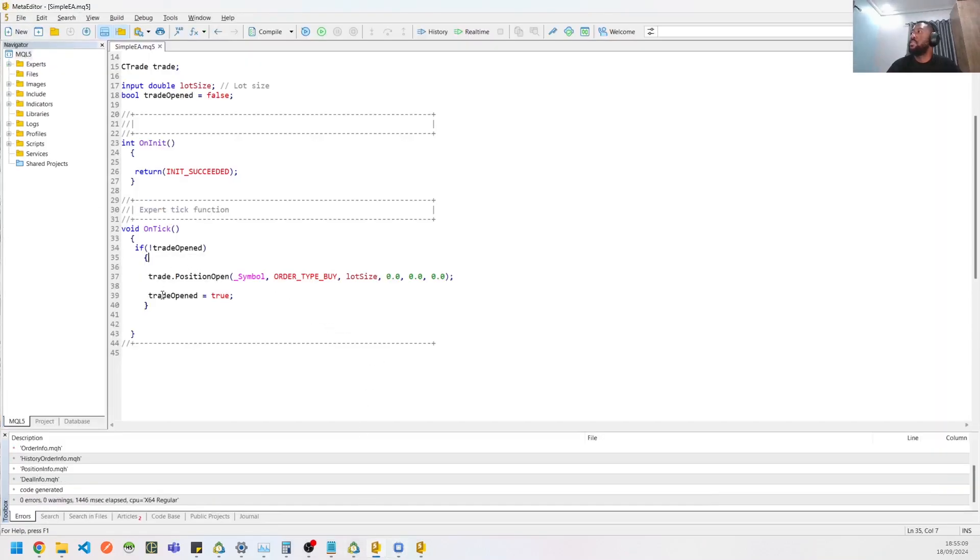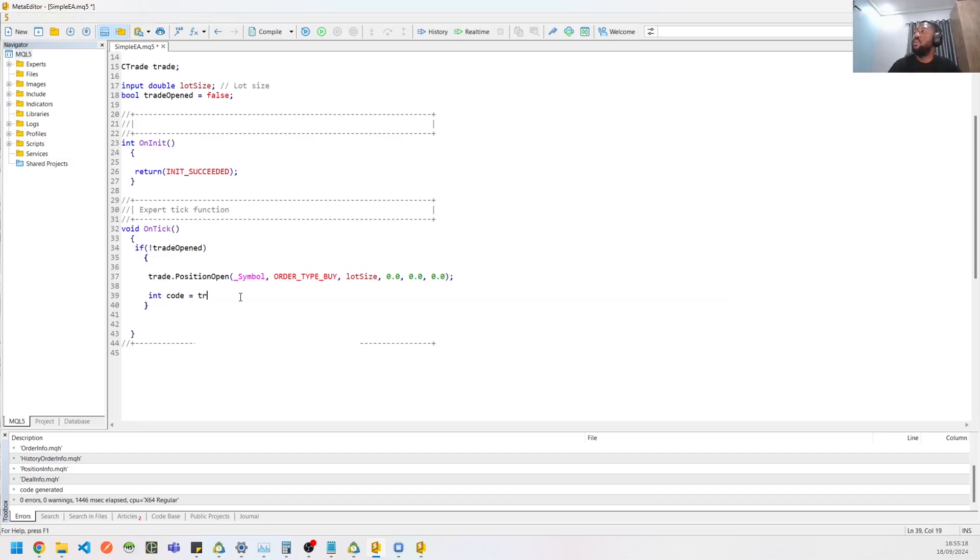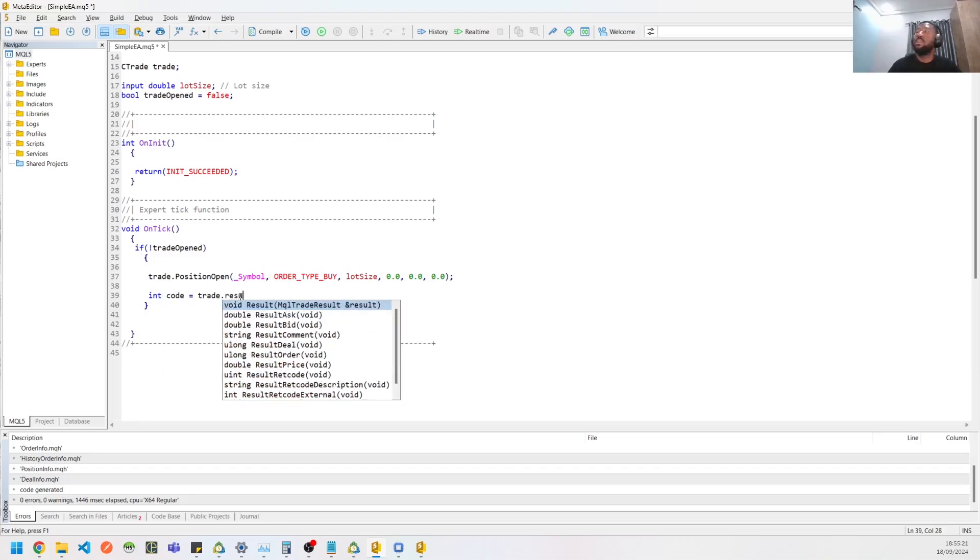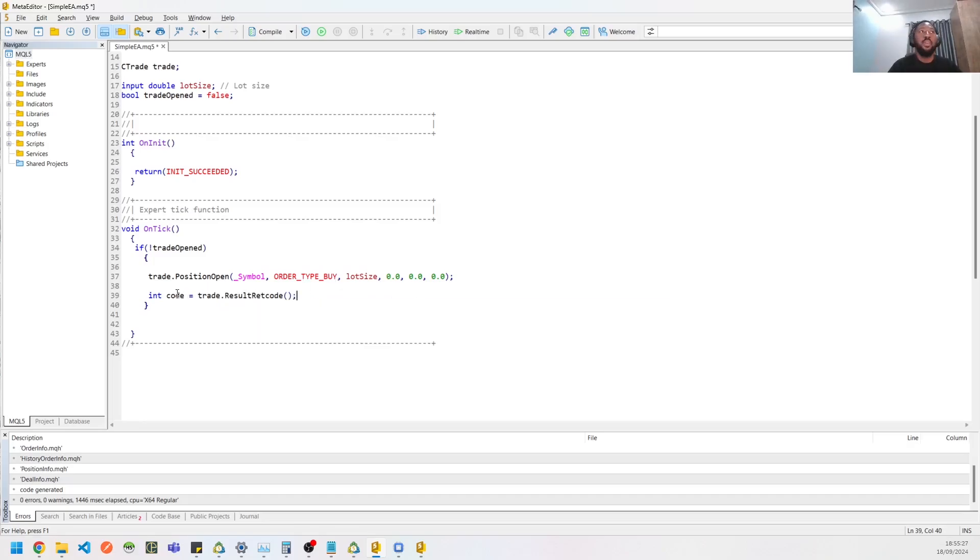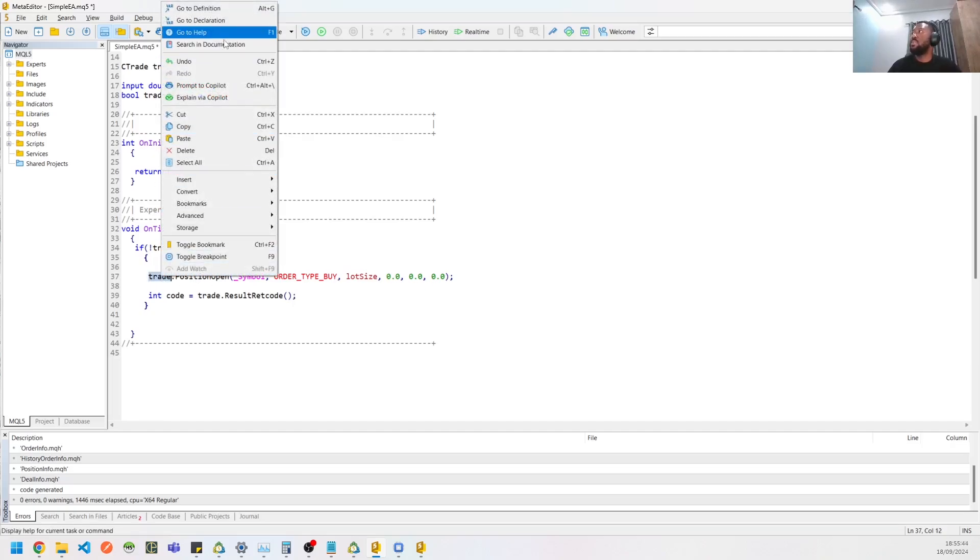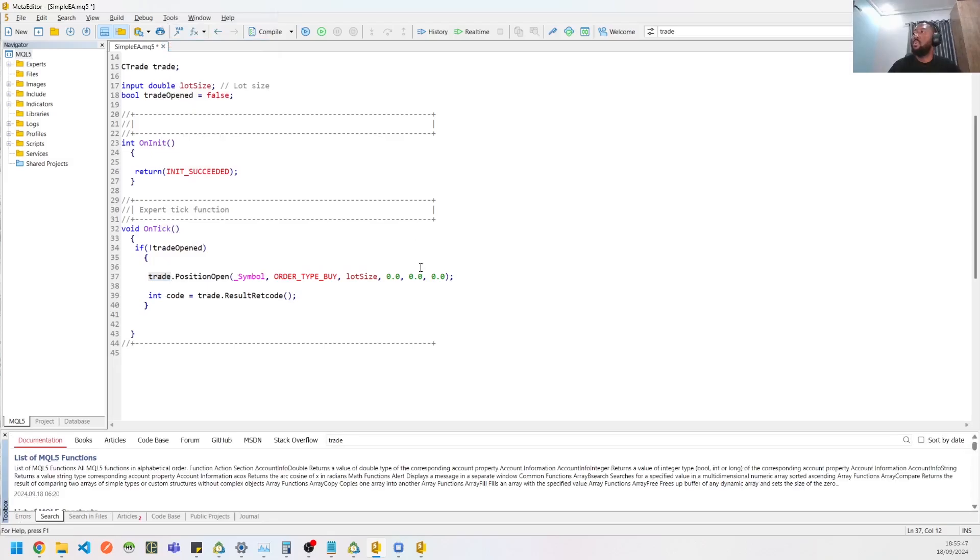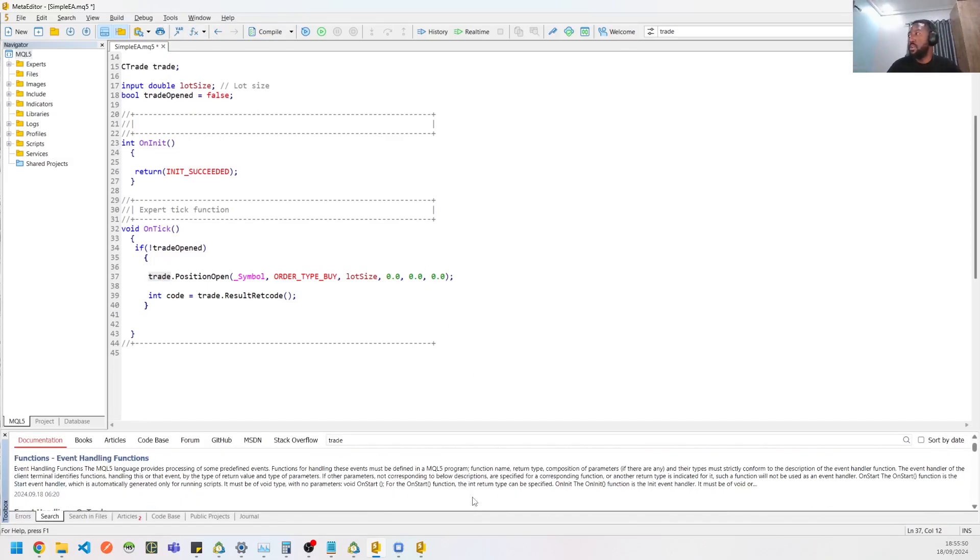So one thing we can do is to, instead of setting trade open to true, we can do something that says get the last code from the trade. Let me get this out with codes, yeah. So this will give you like an integer or rather an enum integer that will tell you if the code was able to, if the position was able to open successfully. So if you need more information about this, you can always do a search in documentation and that will give you more information about how this method works and every other thing you need to know.